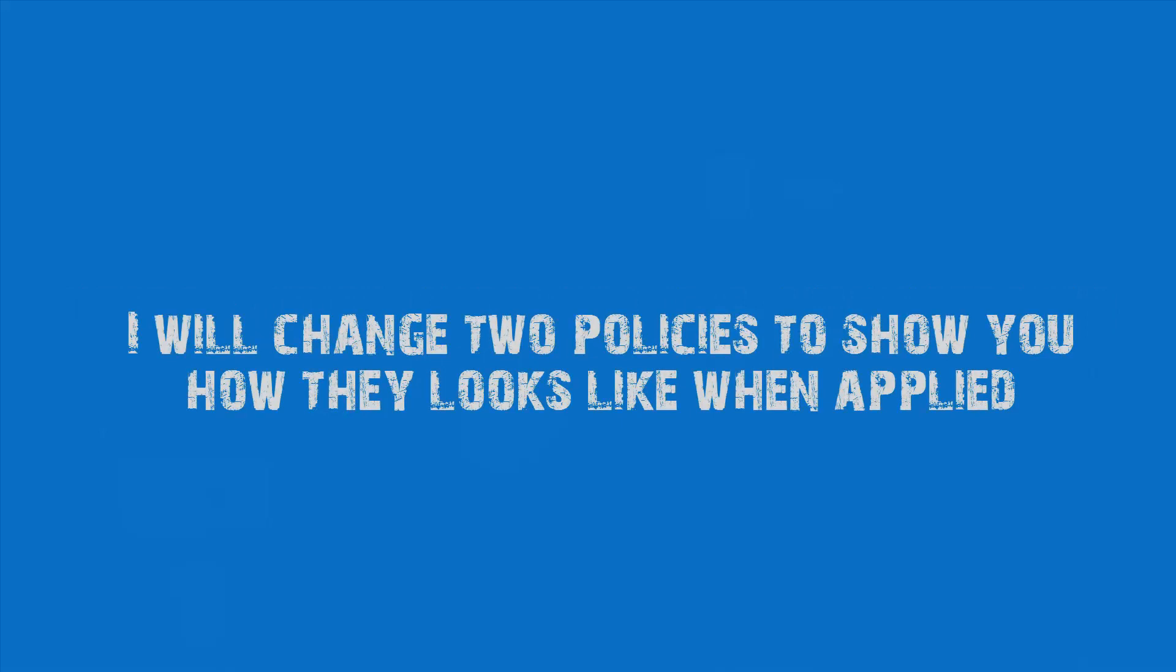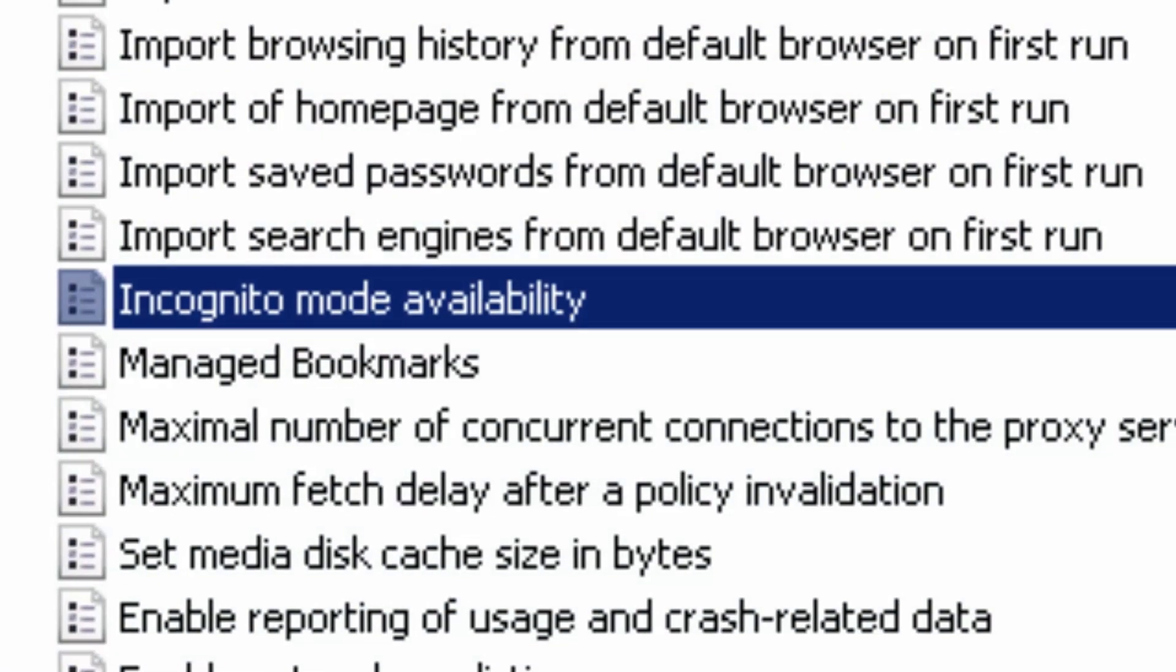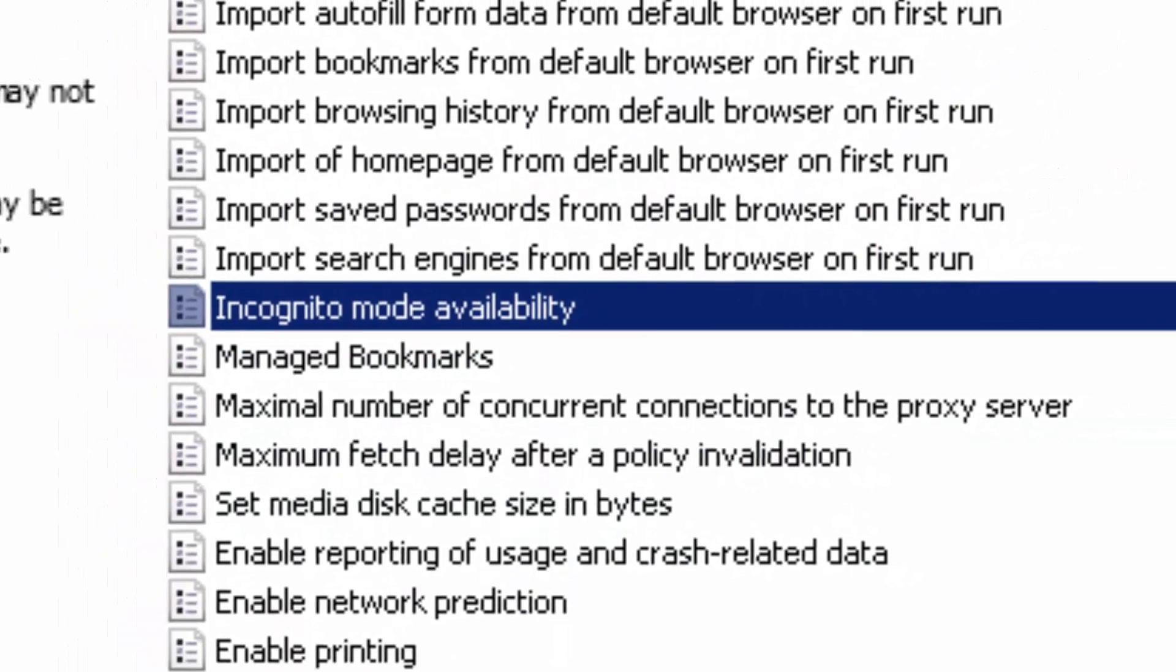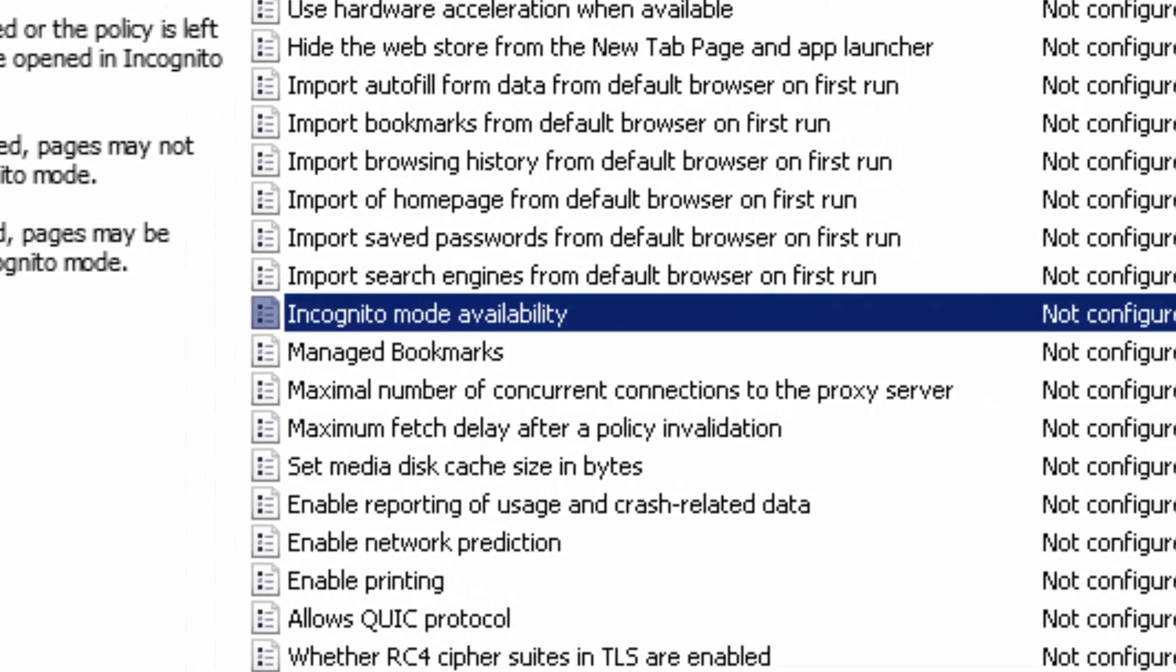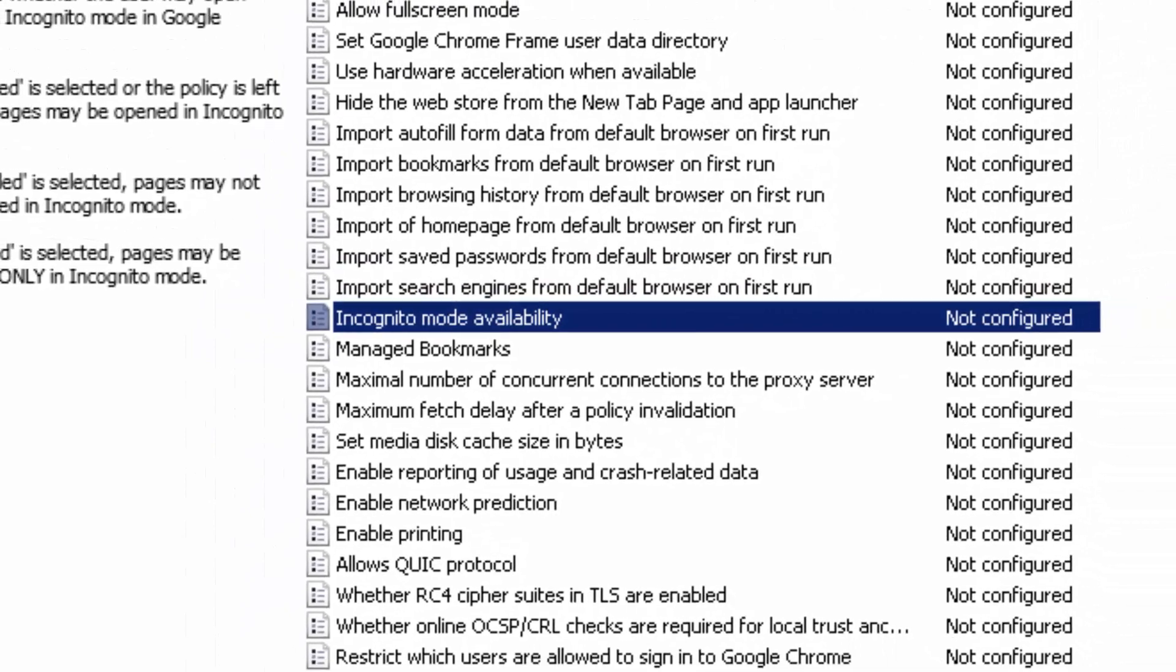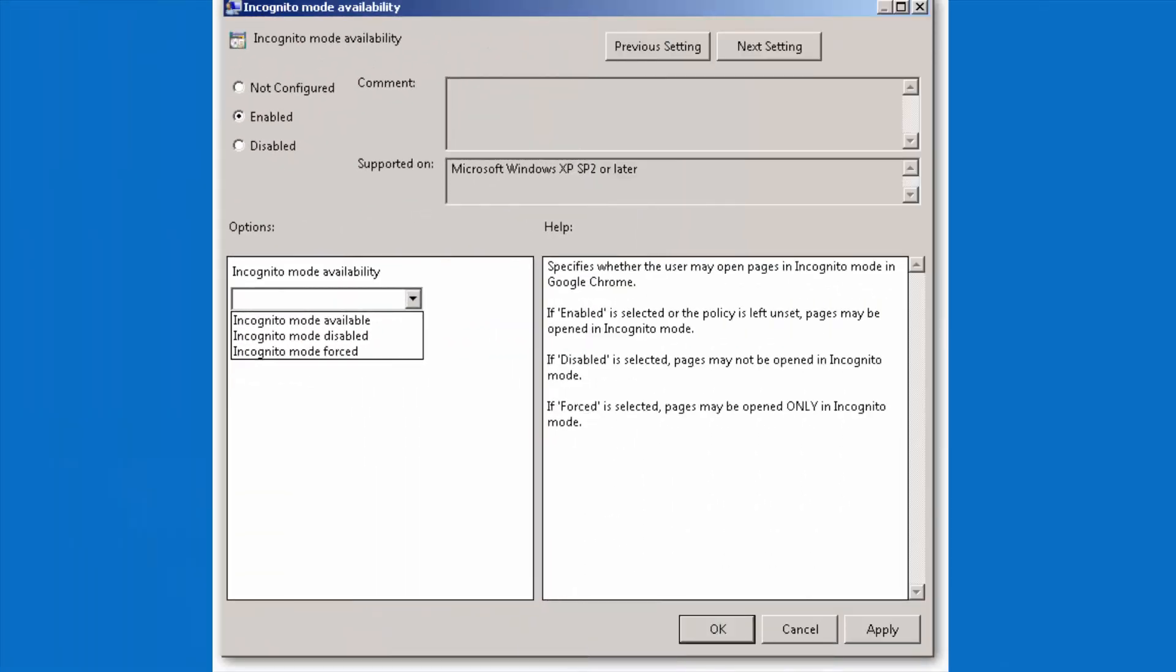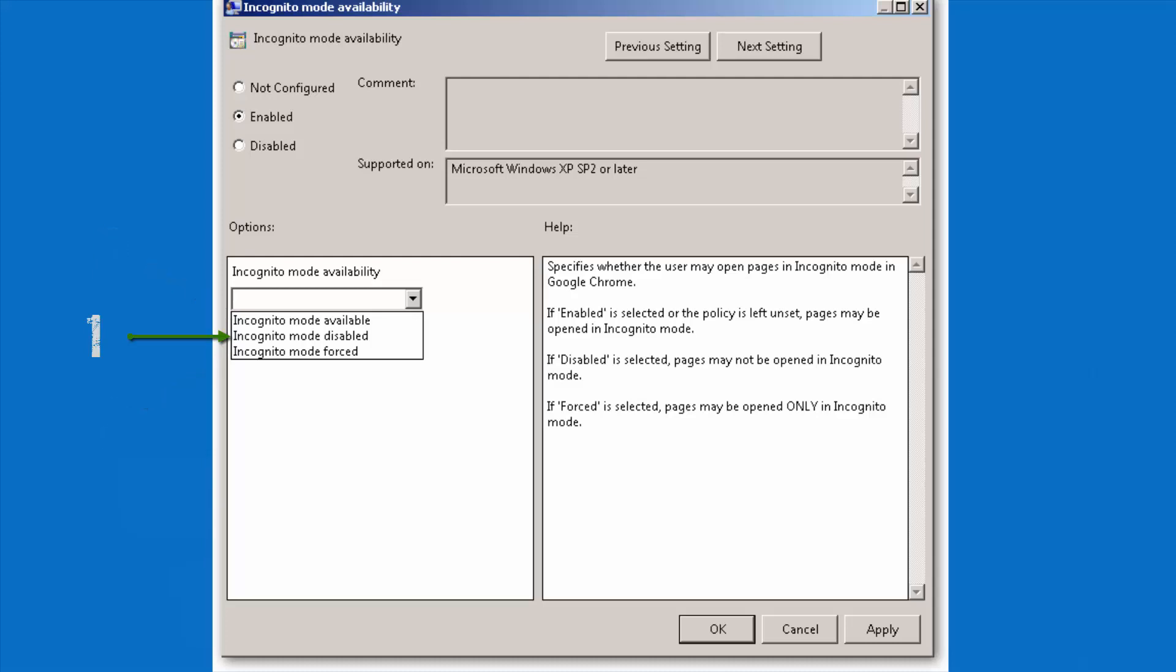I will change two policies to show you how they look like when applied. I will change the policy for Incognito Mode Availability. This policy allows or disallows users to browse in Incognito Mode. Double click on it, click on Enable. Then on the drop down menu called Incognito Mode Availability we have Incognito Mode Available, Incognito Mode Disable, and Incognito Mode Forced. I will select Incognito Mode Disable and then click OK.